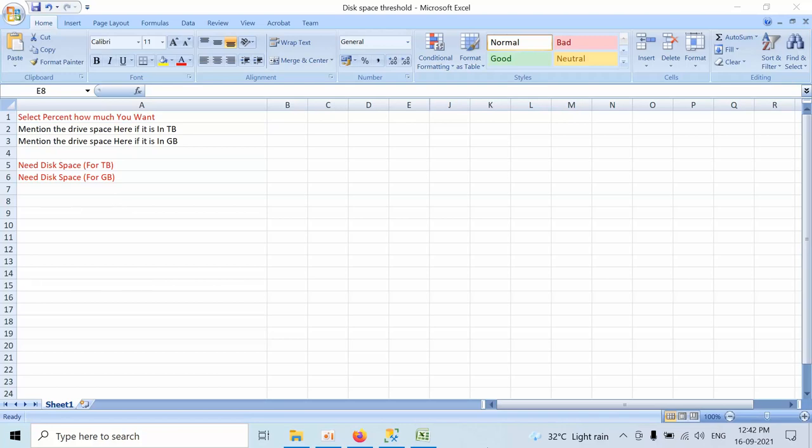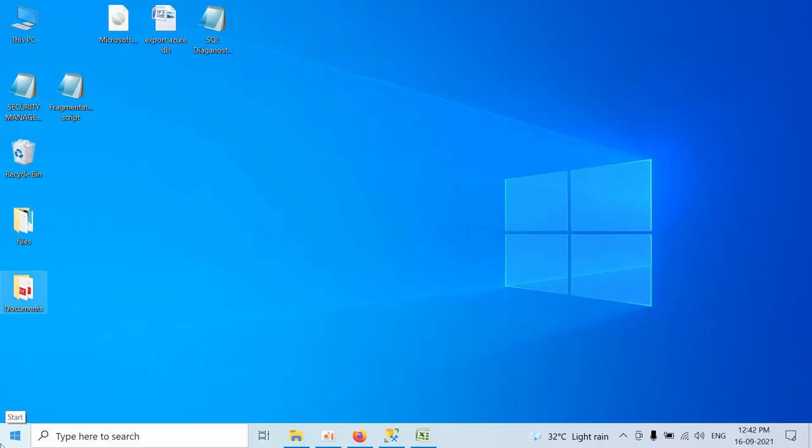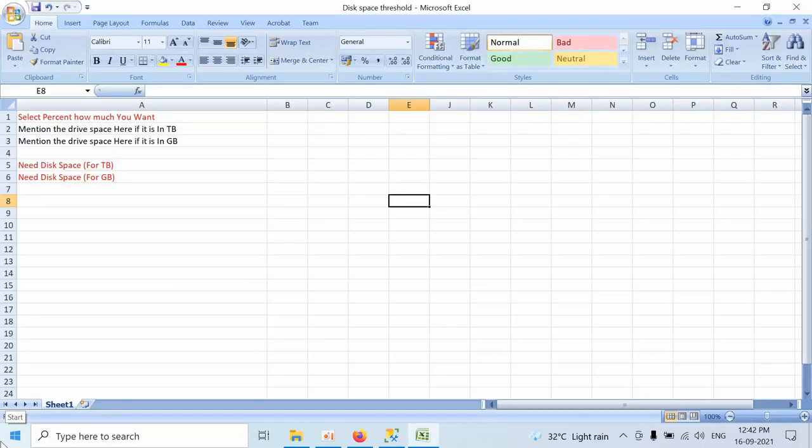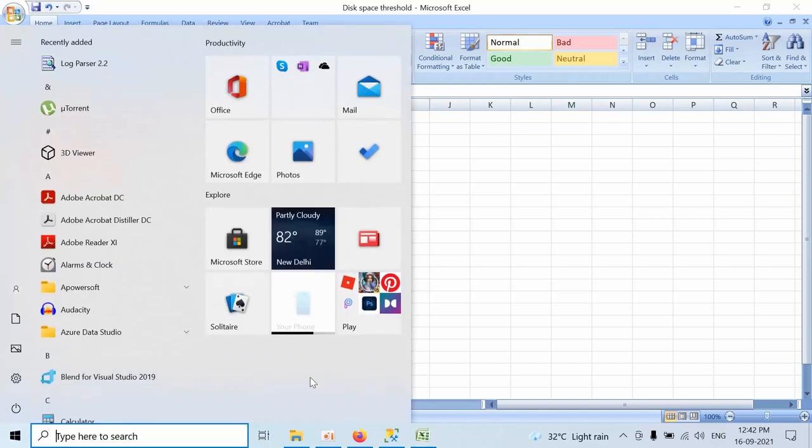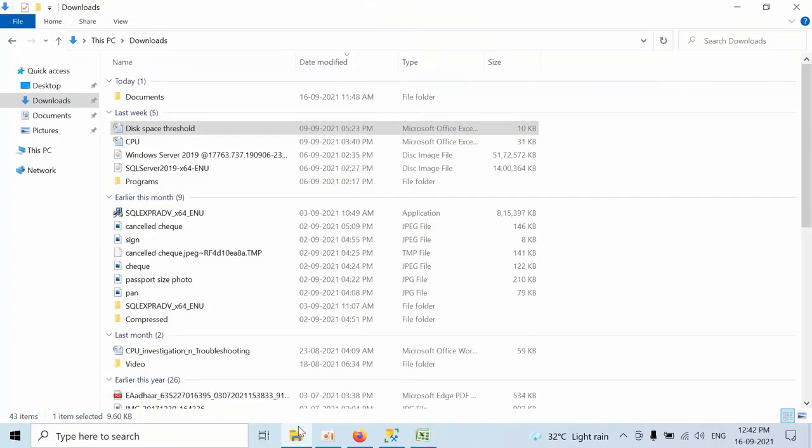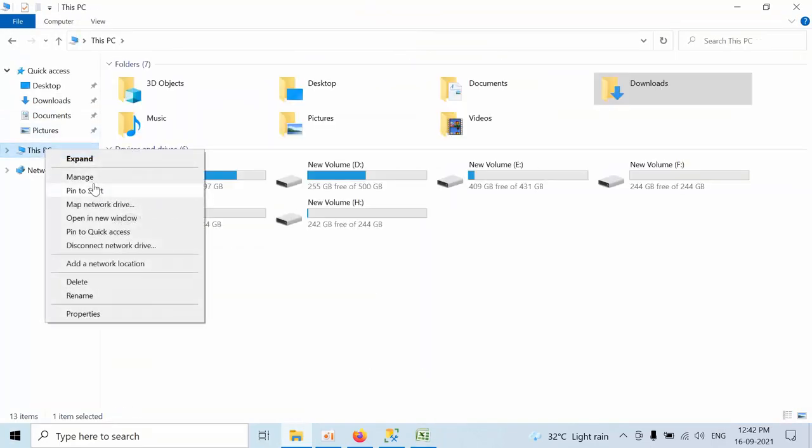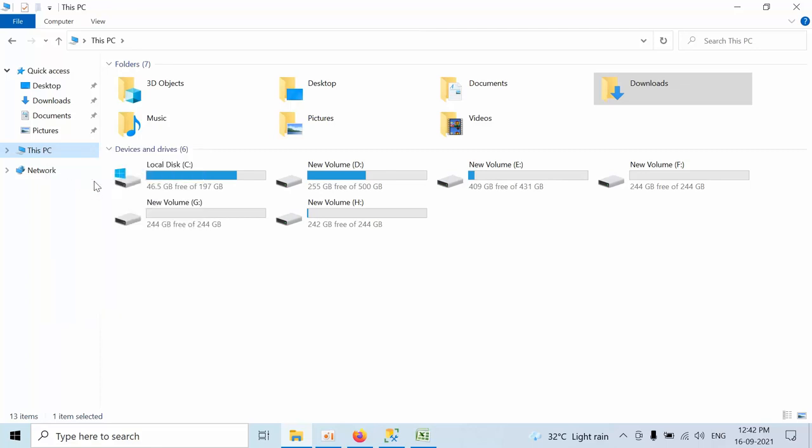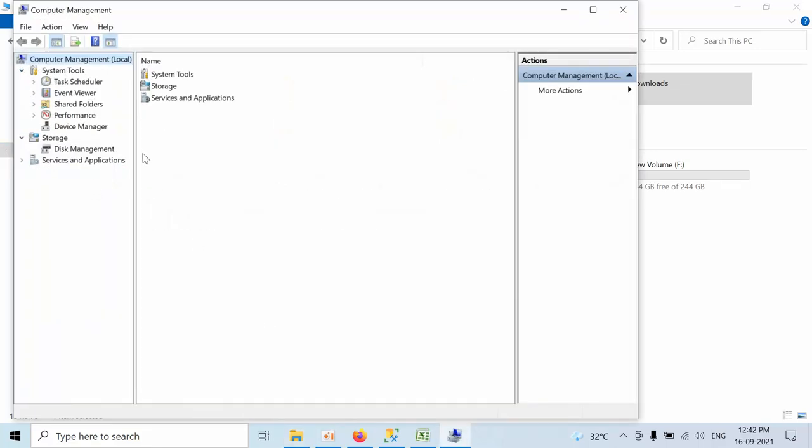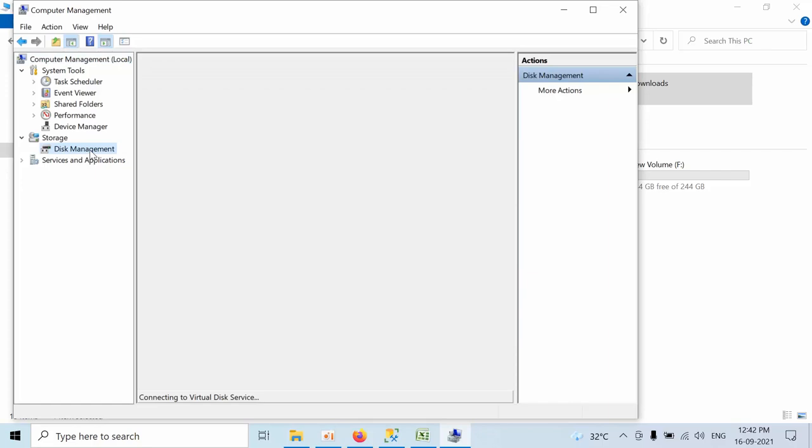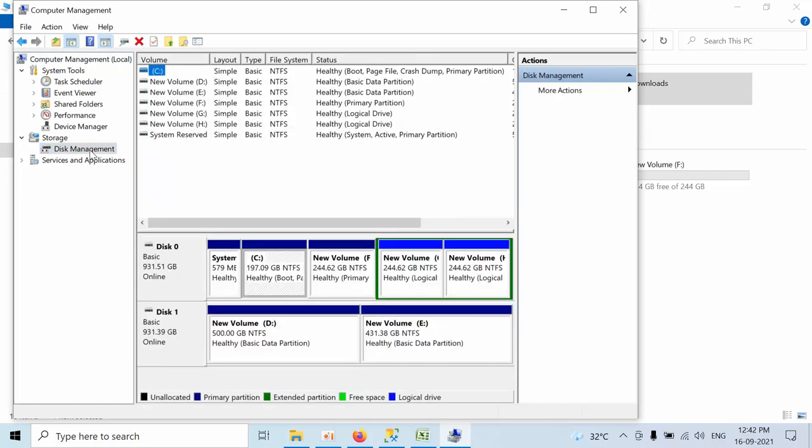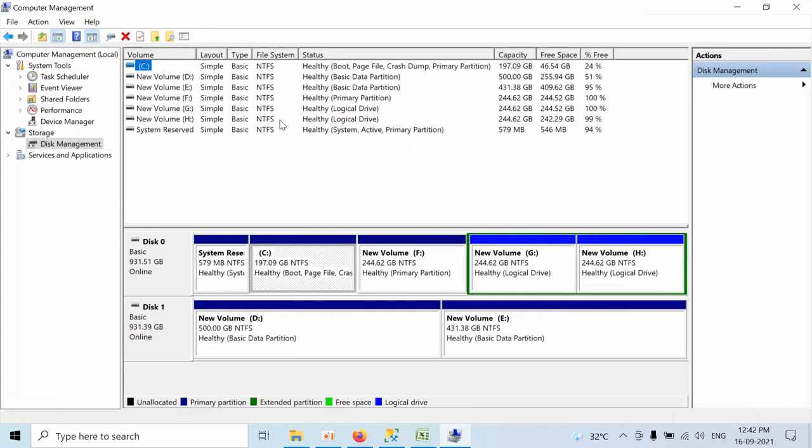For that, go to Computer Management, click open, click on My PC, click on Manage, click on Disk Management. Here you will get to know what is the current free space in the percentage, but it will not be in the MB.